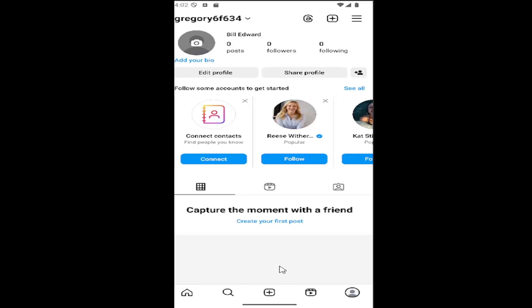All you have to do is sign into your Instagram account and select your profile icon in the bottom right to be directed to your profile page.